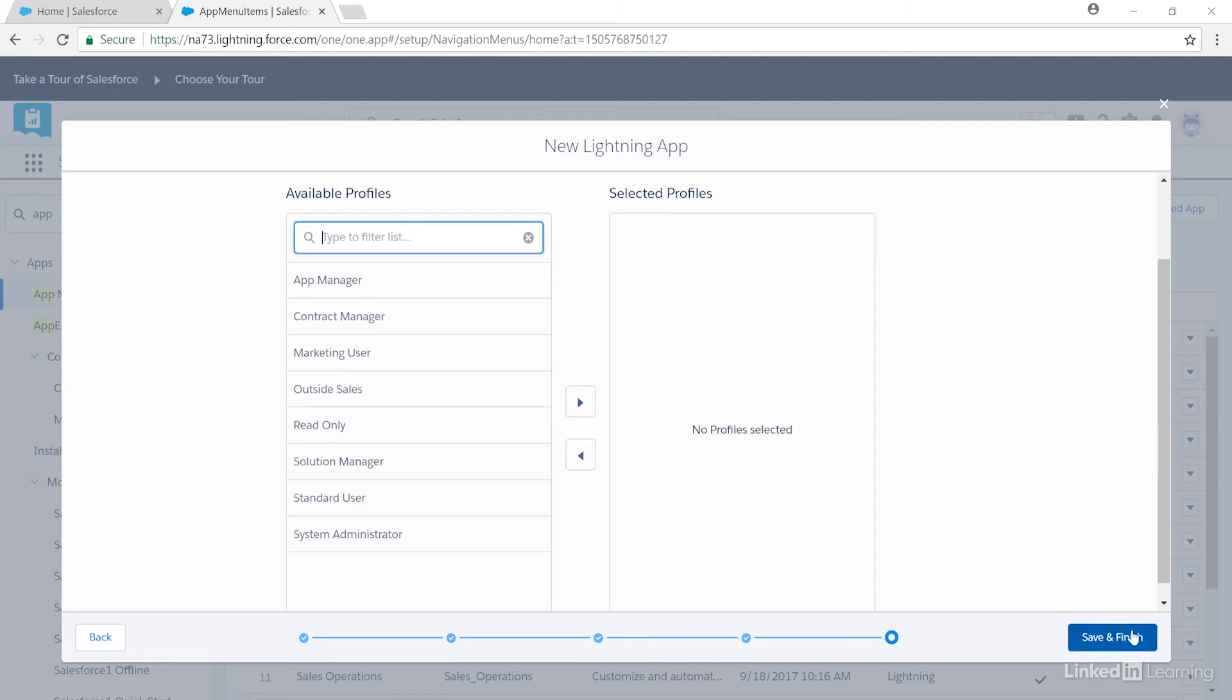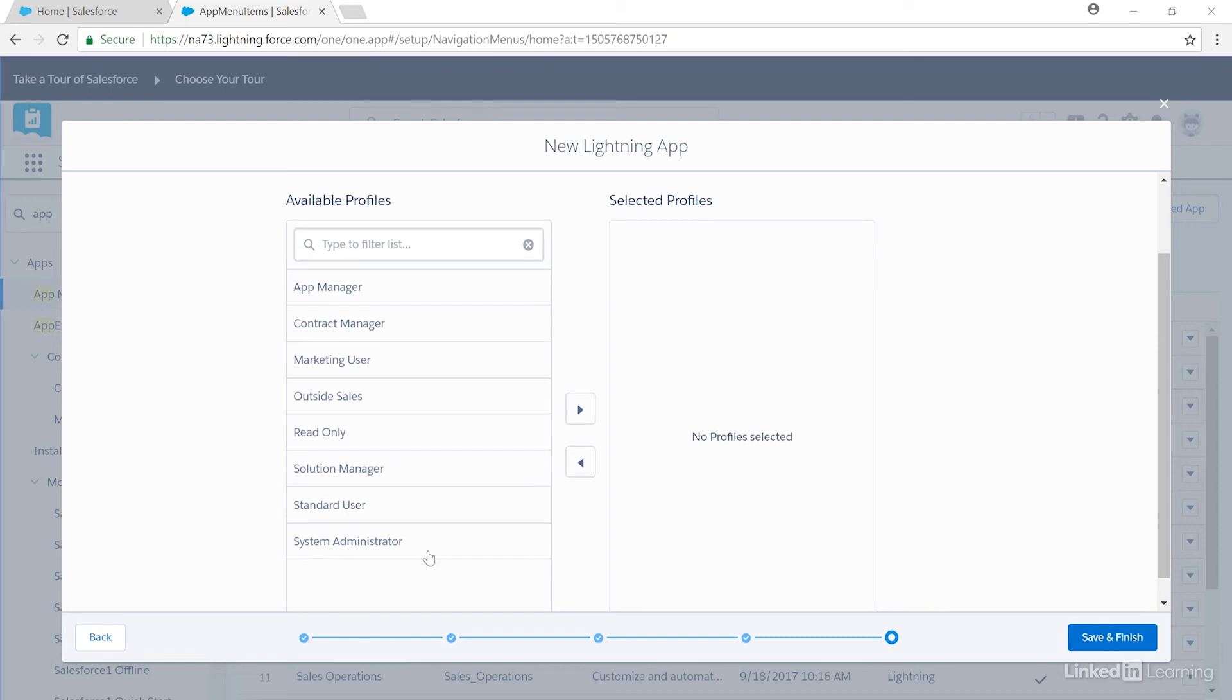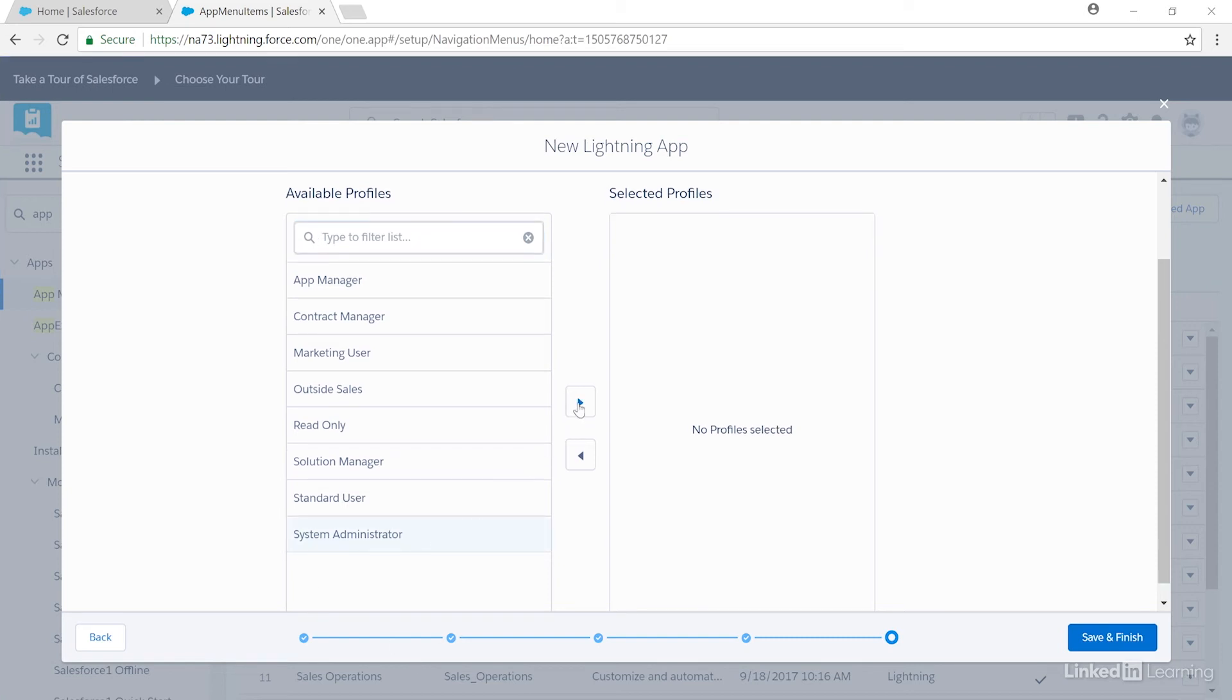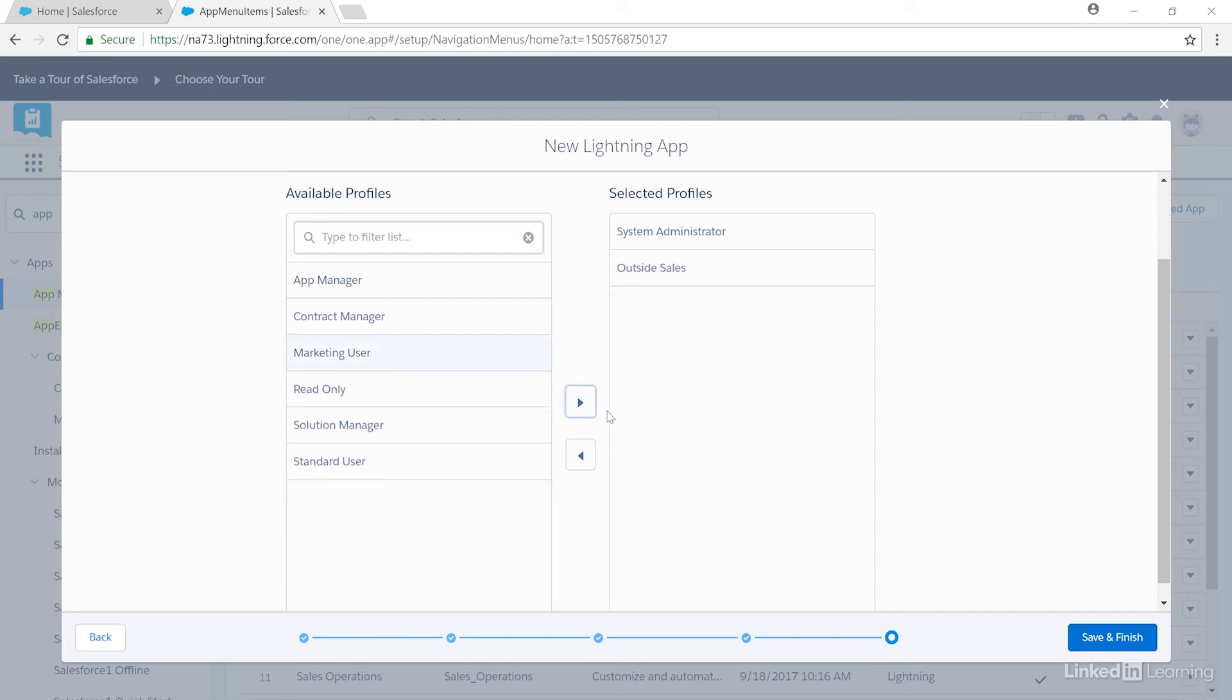Now let's assign some profiles to this app. We'll assign System Administrator. I'm one of the System Administrators, and I'll want to be able to look at the app. And then we'll also assign Outside Sales. The rest of these different profiles don't need to use this app, so we'll leave them off, and then we'll click Save and Finish.